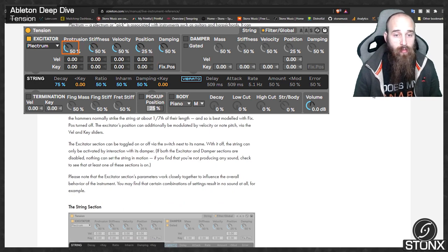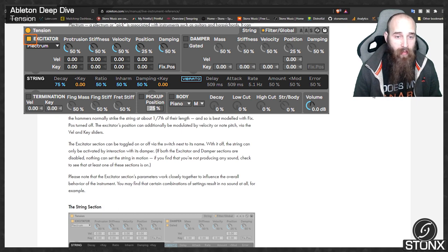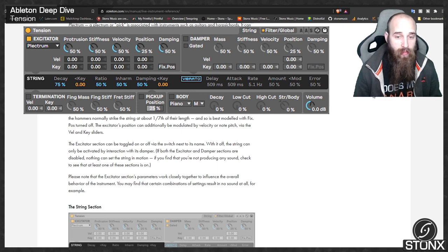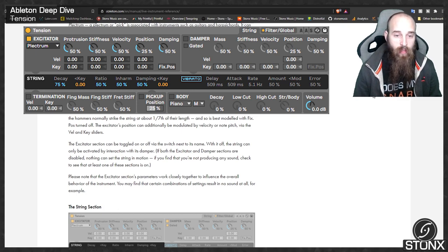The excitator section can be toggled on or off via the switch next to its name. With it off, the string can only be activated by interaction with its damper. If both the excitator and damper sections are disabled, nothing can set the string in motion — if you find you're not producing any sound, check that at least one of these sections is on. Note that the excitator section parameters work closely together, and certain combinations of settings can result in no sound at all.